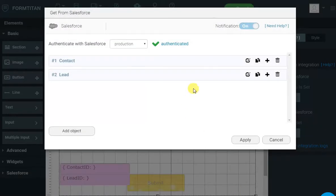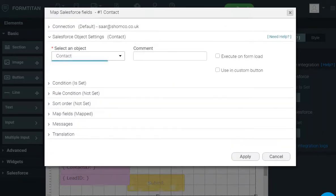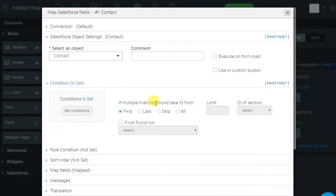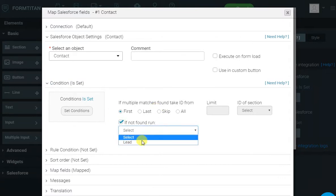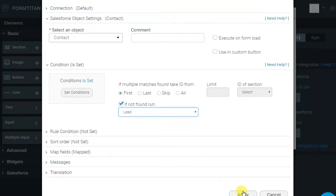Now, we want to go back to the contact, and say to the contact, look, when you have not found a contact, go and try and find a lead. That's how easy it is to say, is it a contact or is it a lead? I'll click Apply, and that's all done.